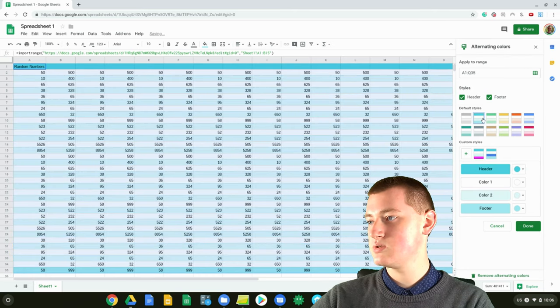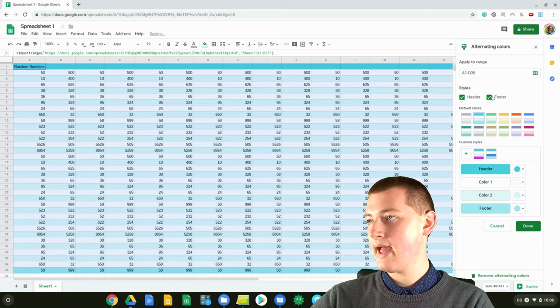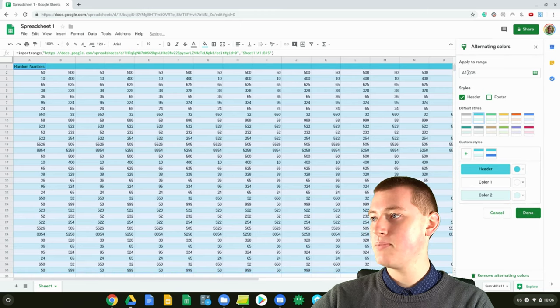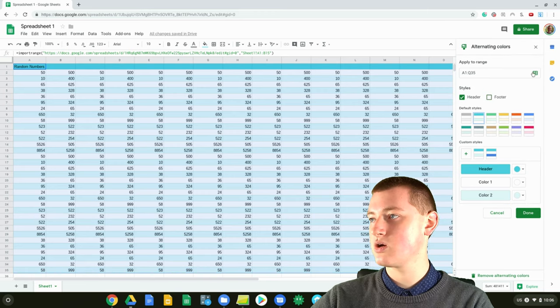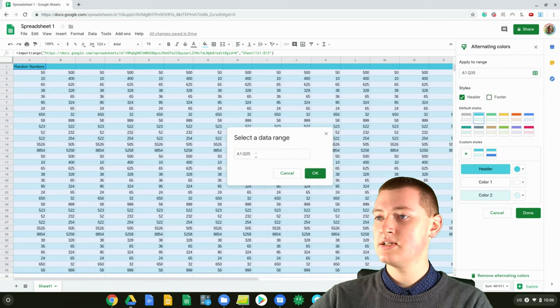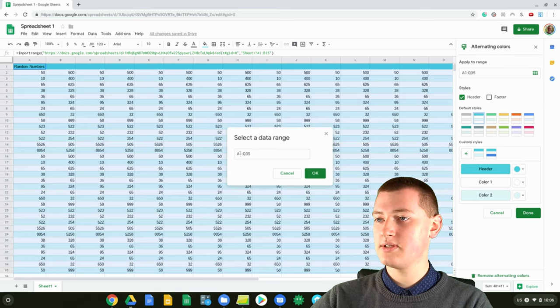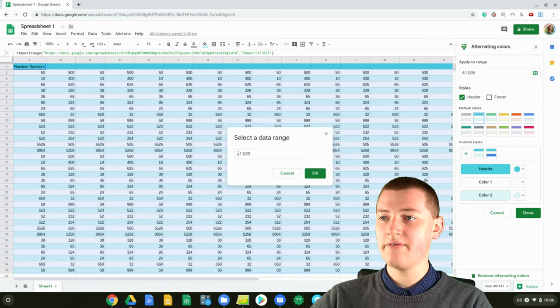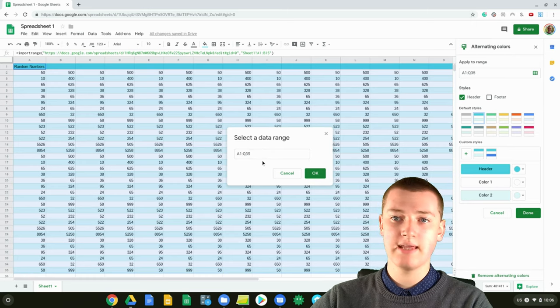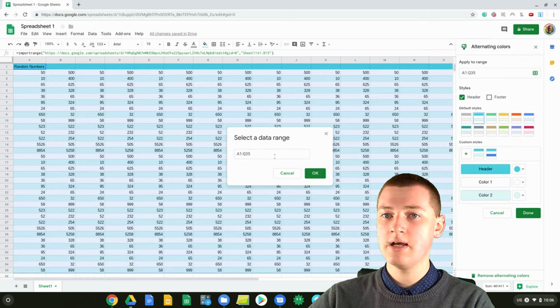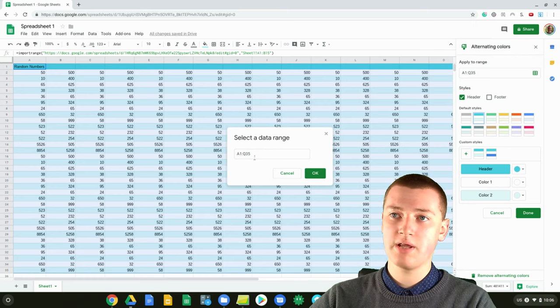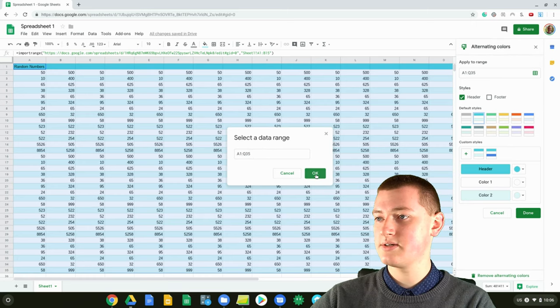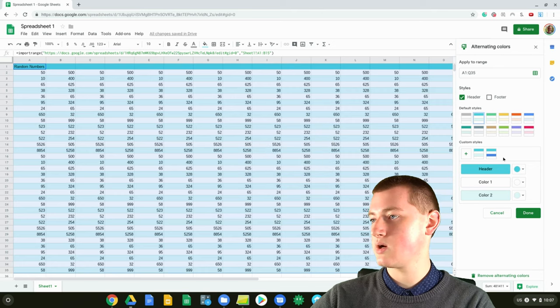For me, I'll just choose this one and maybe no footer. Up here, you can choose the range, so it's got the range from A1 to Q35, and you can change that if you want. But that's put in there by default by what you've selected, so you can just click OK.